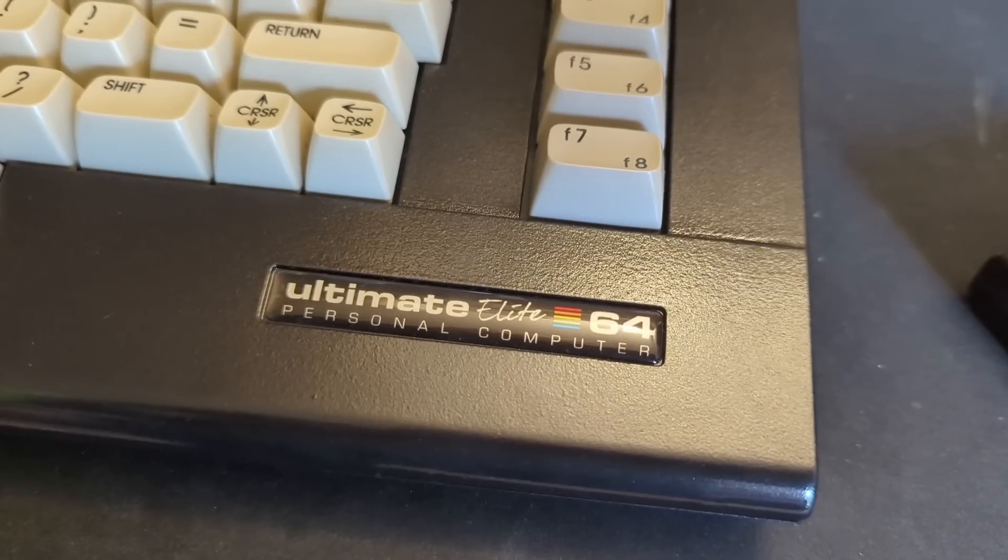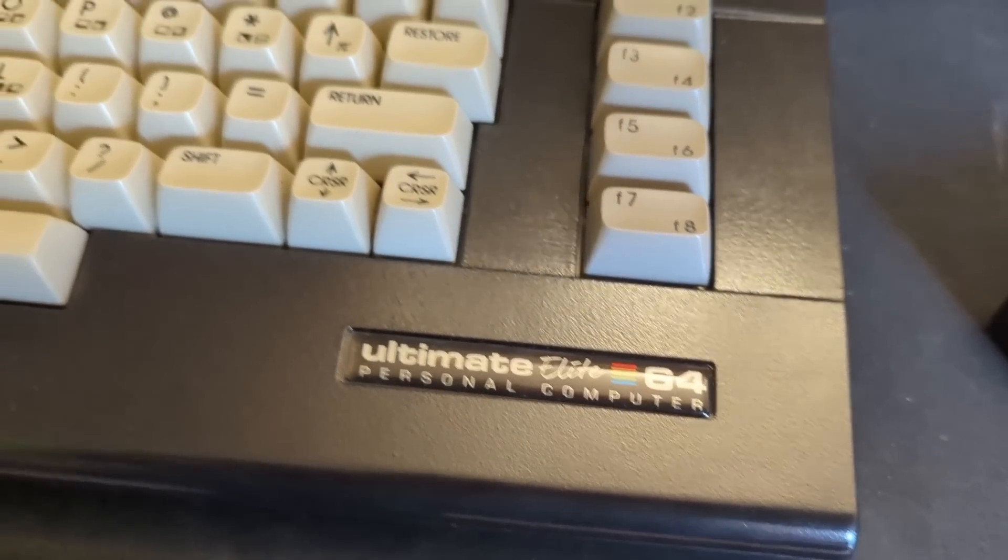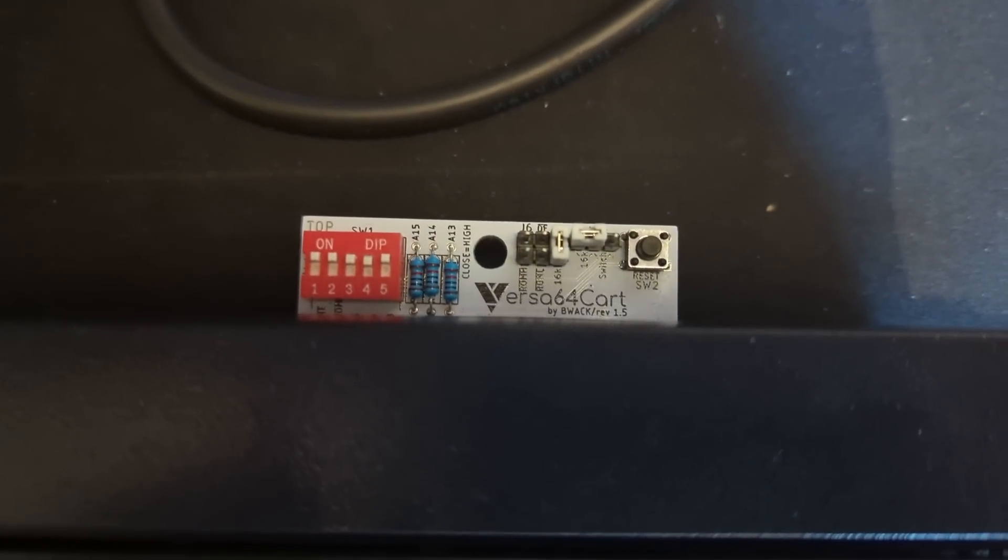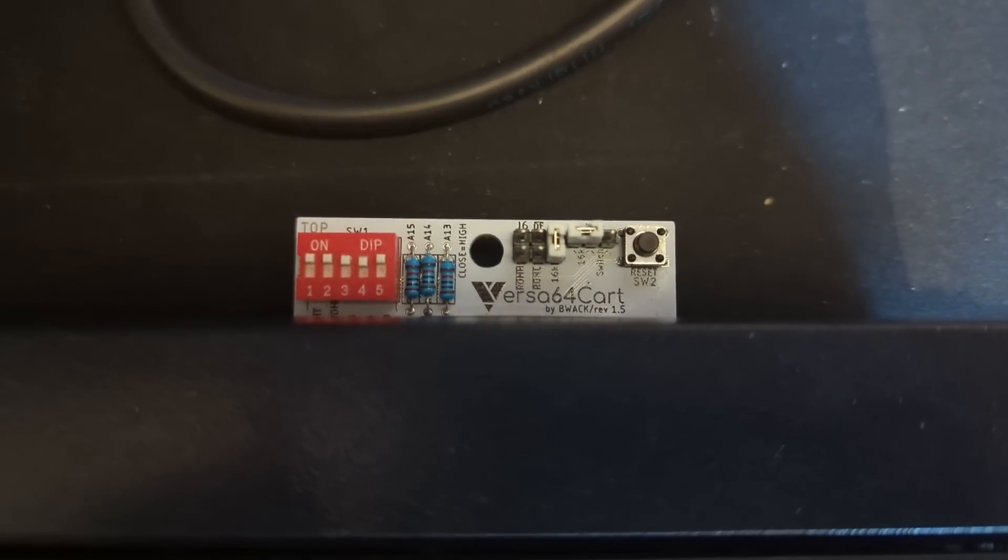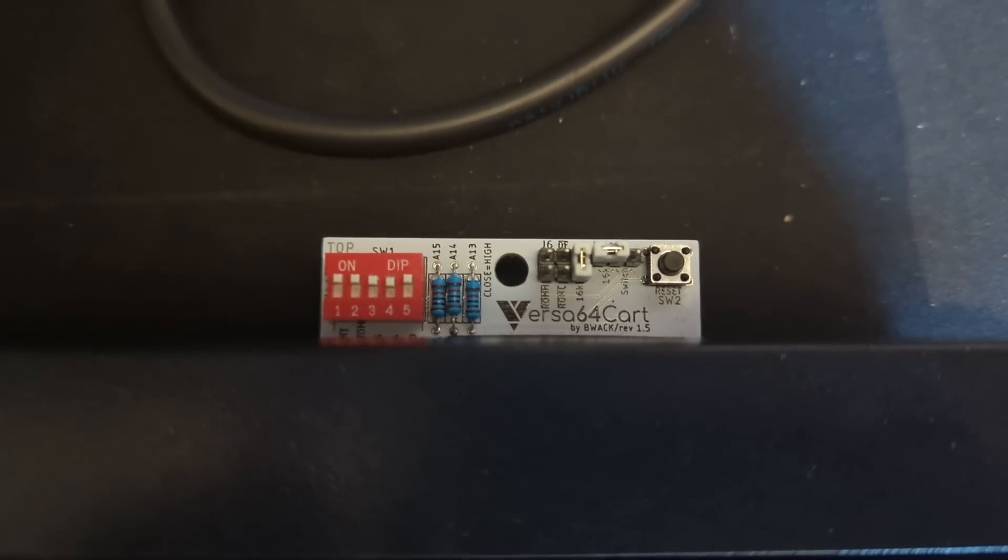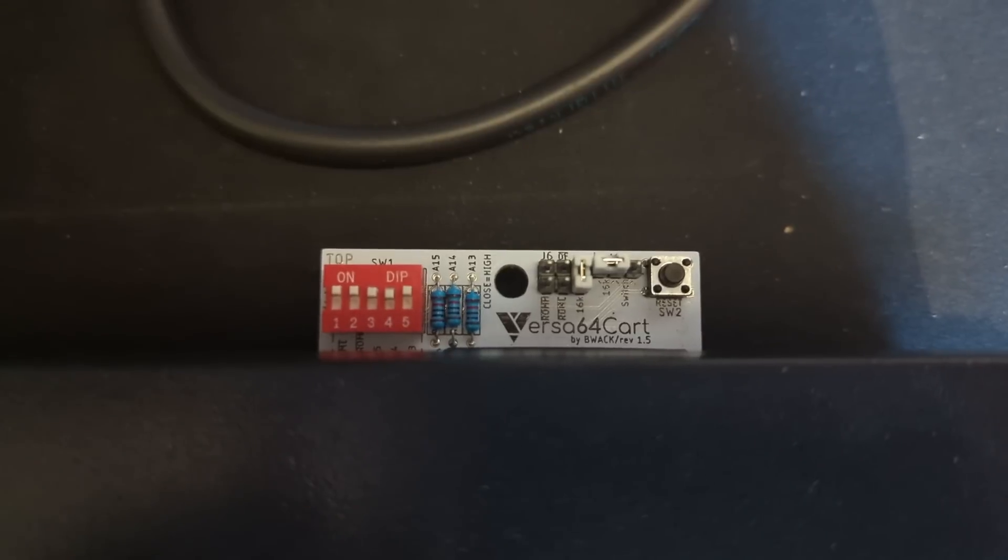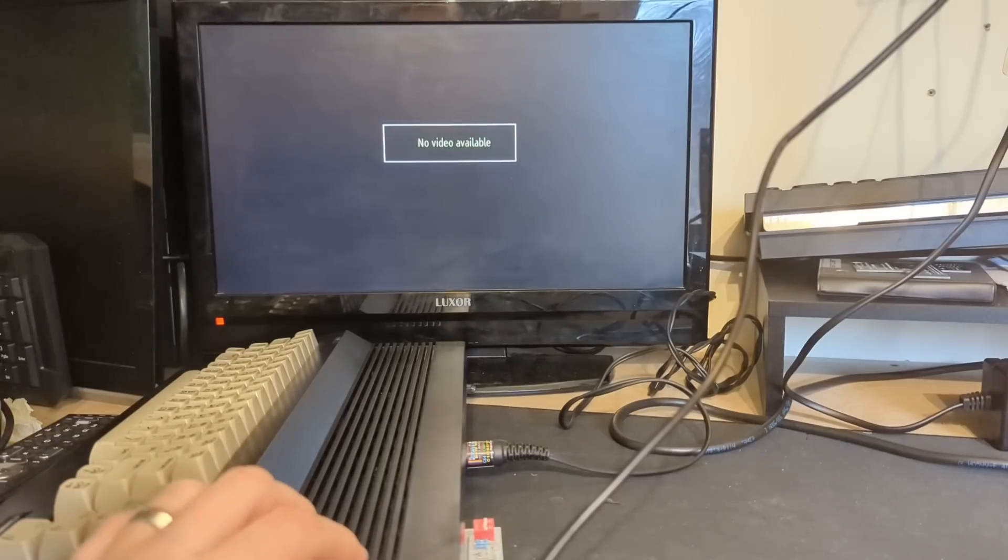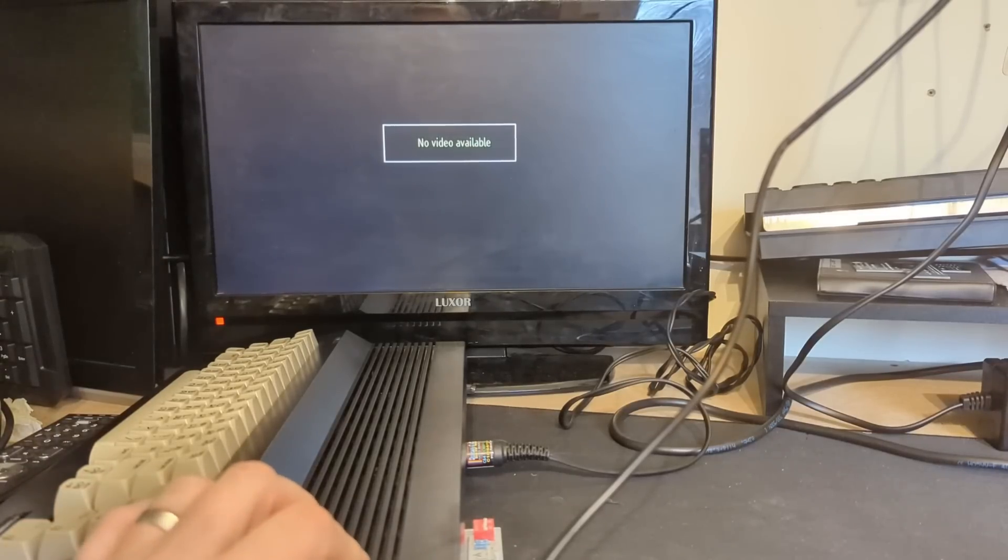To test this, we'll use our Ultimate 64 Elite, and we'll set DIP switches 3 and 4 to low, which should select Bank 0 on the EEPROM, which if memory serves, should be Choplifter. So, let's power up and see what we get. Well, that seems to work as expected.